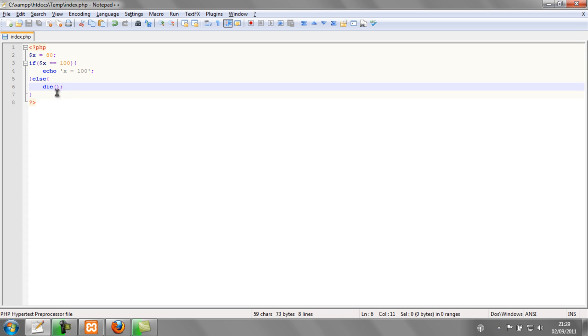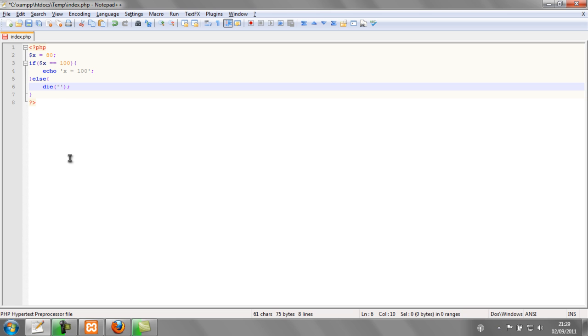So we can check that something's actually happening within the parameters of die. We can put in some quotations and this is effectively like an error message. So we can type in here, x is not equal to 100. And if we refresh the page, that should come up.